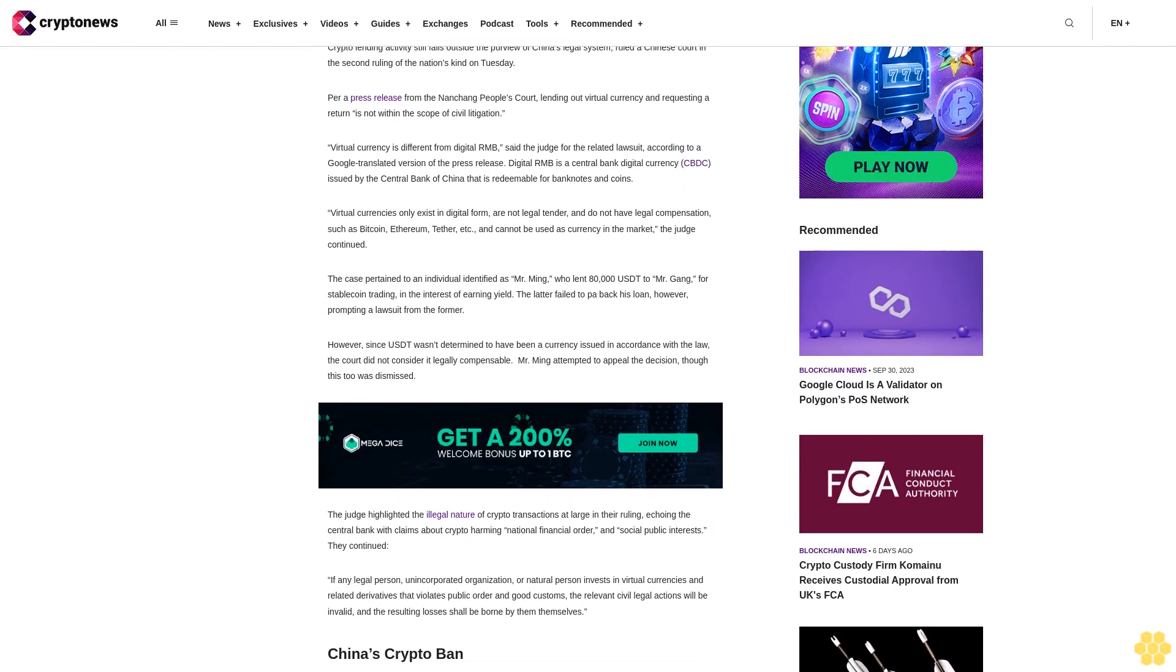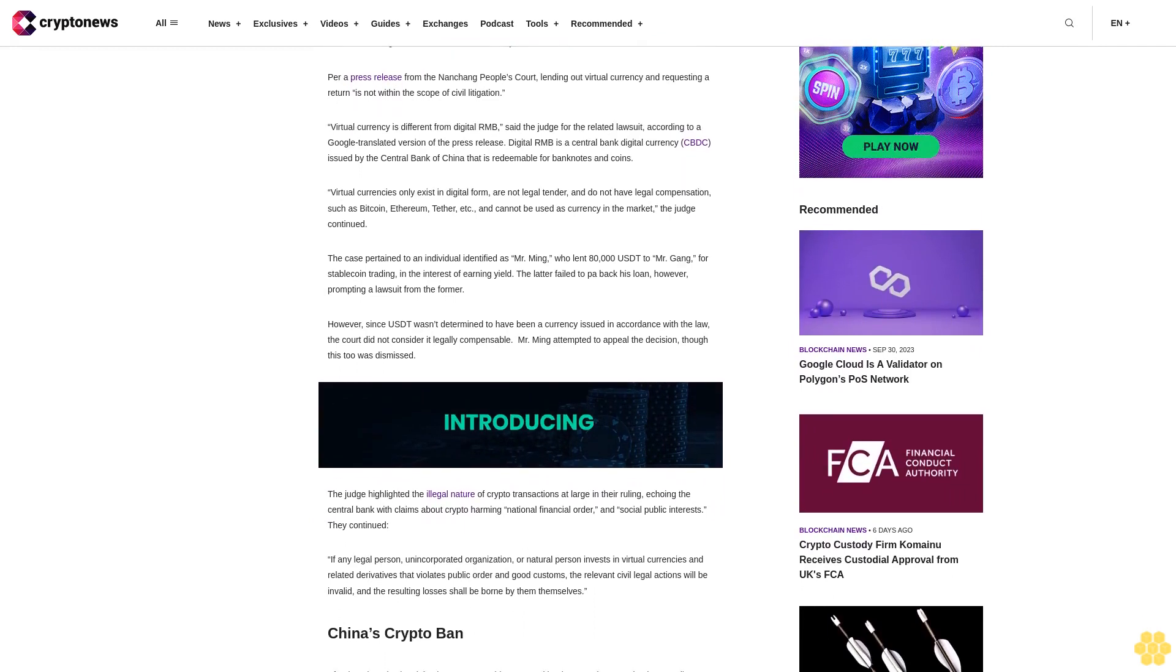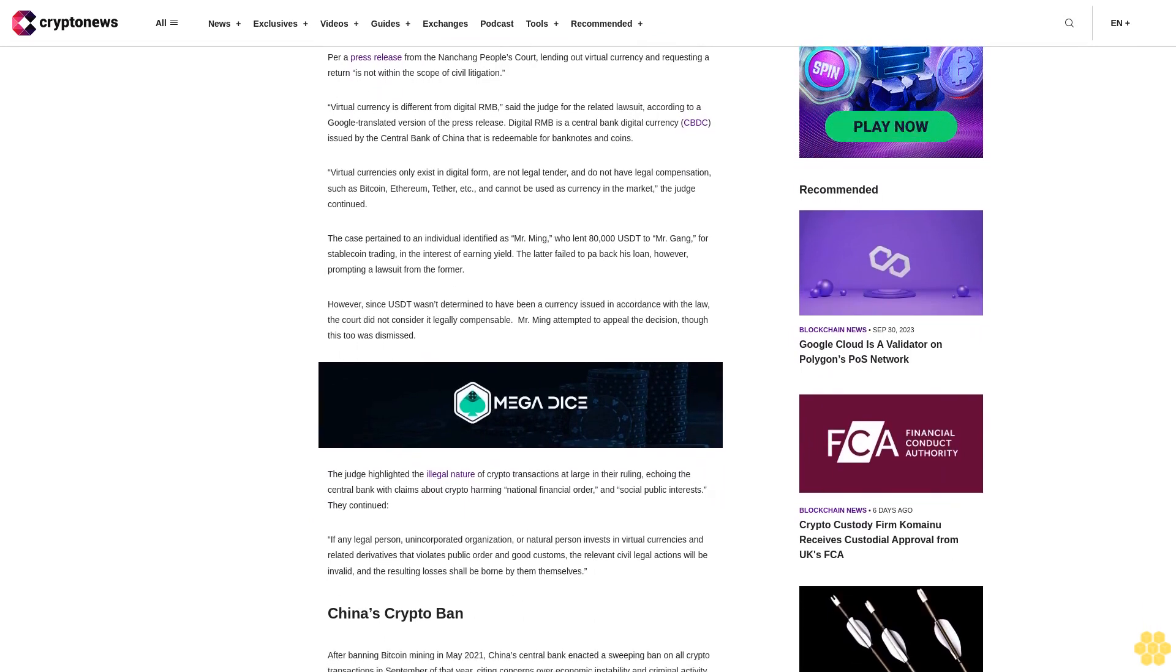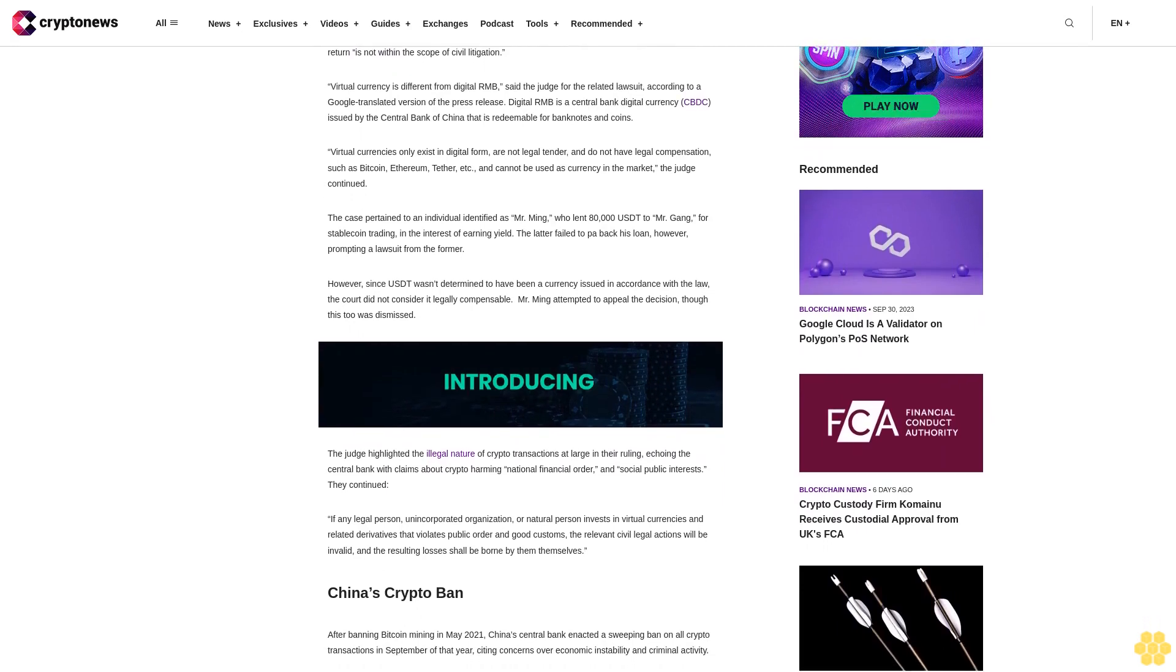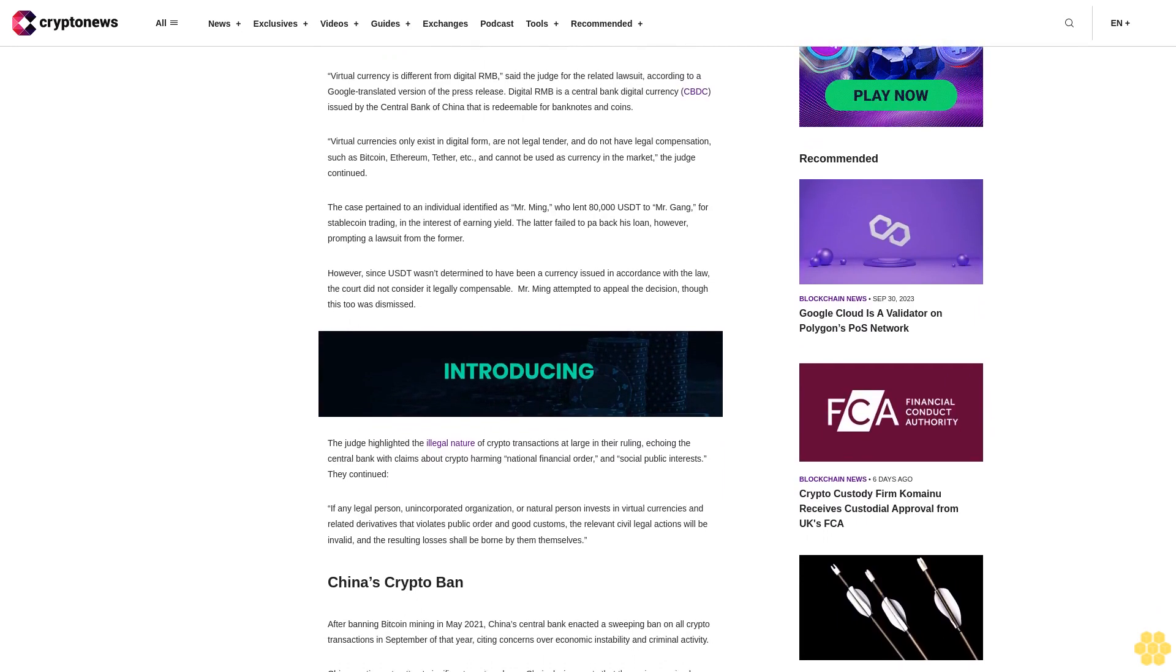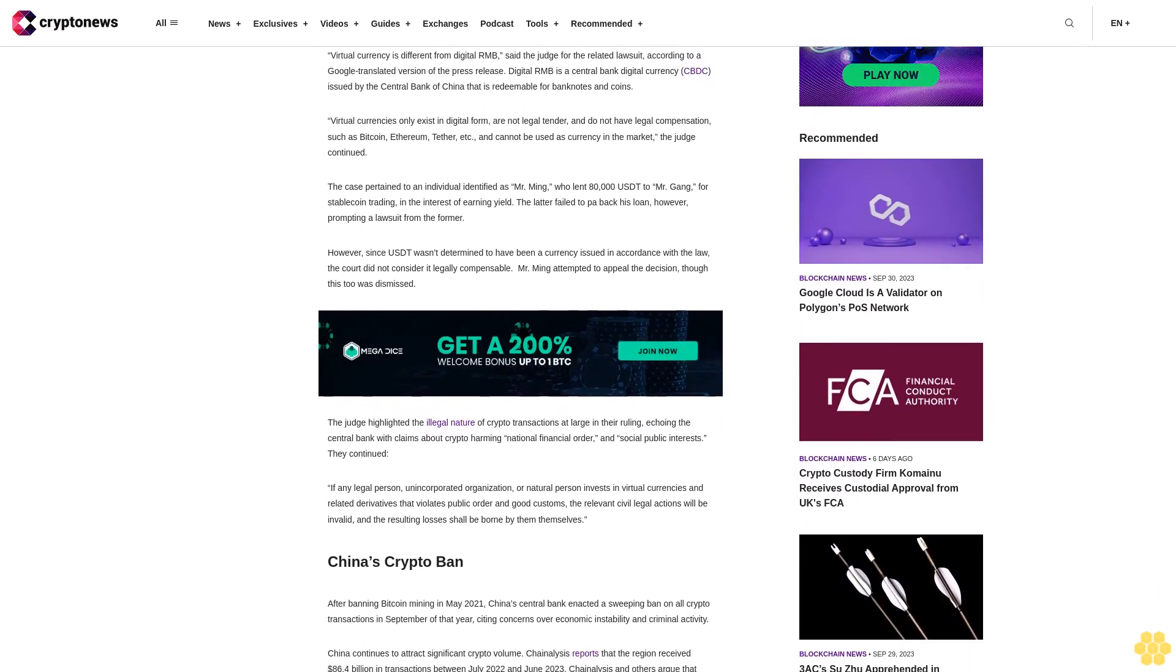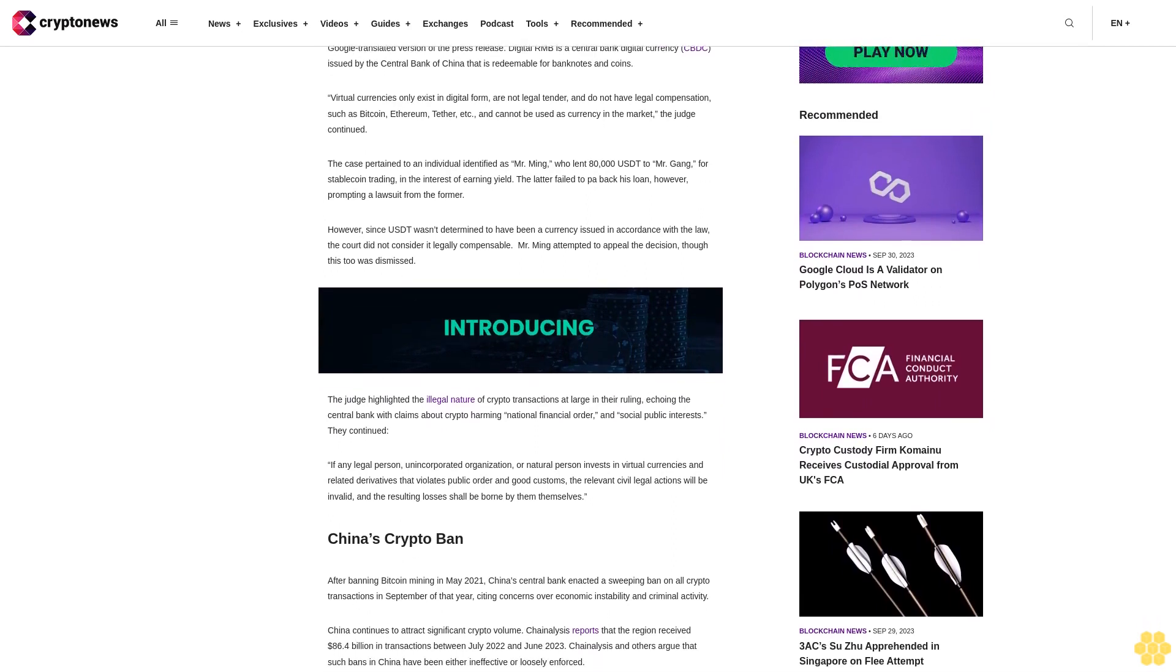The case pertained to an individual identified as Mr. Ming, who lent 80,000 to Mr. Gang for stablecoin trading in the interest of earning yield. The latter failed to pay back his loan, however, prompting a lawsuit from the former.